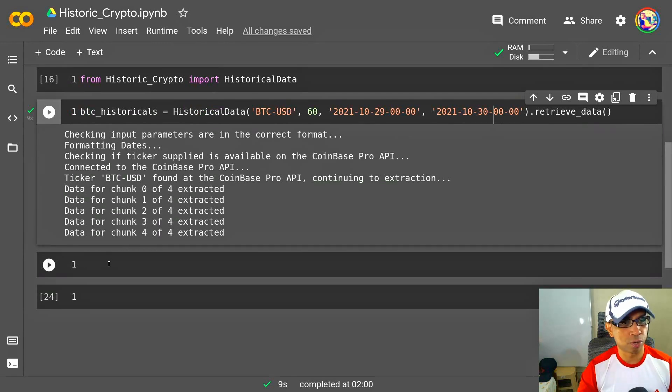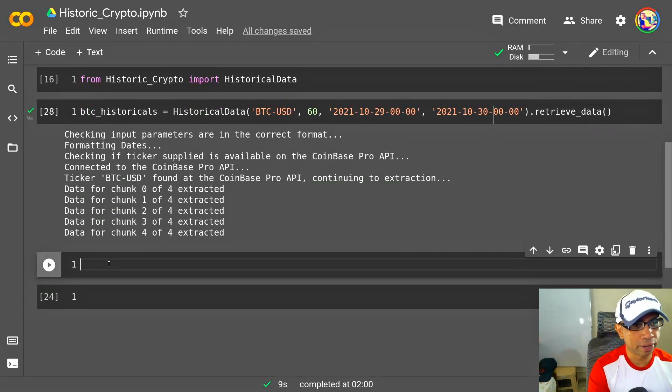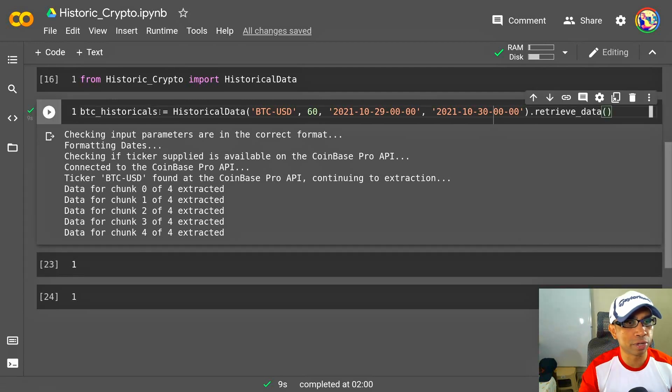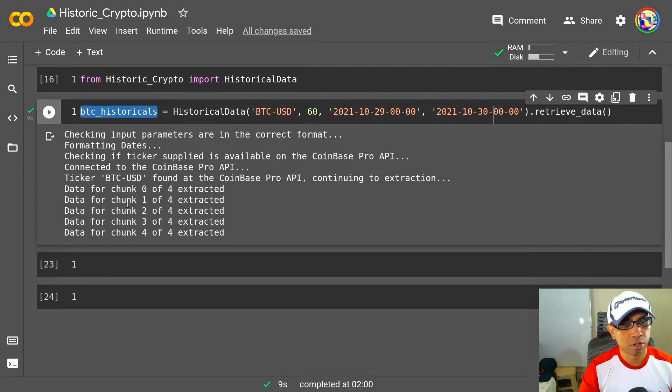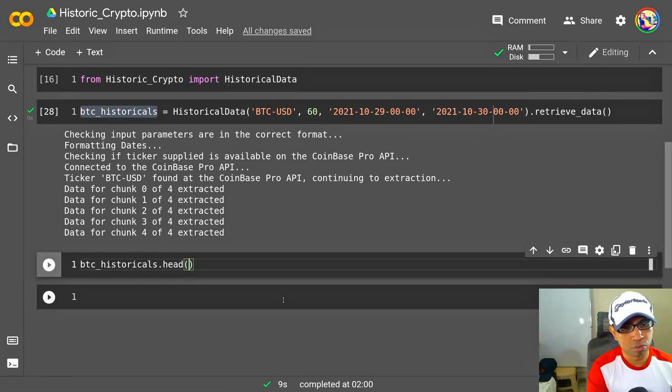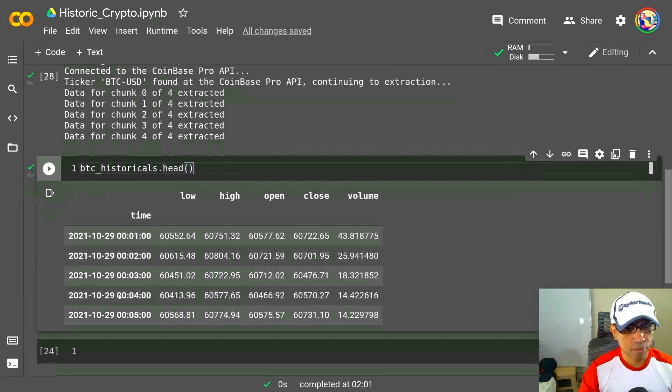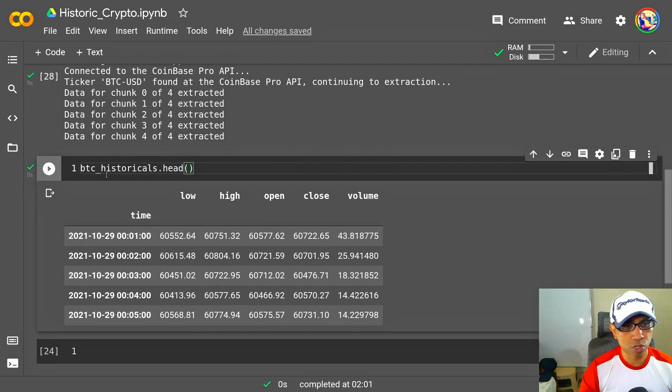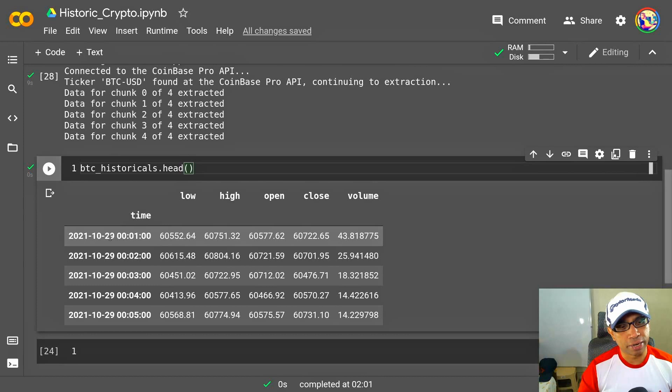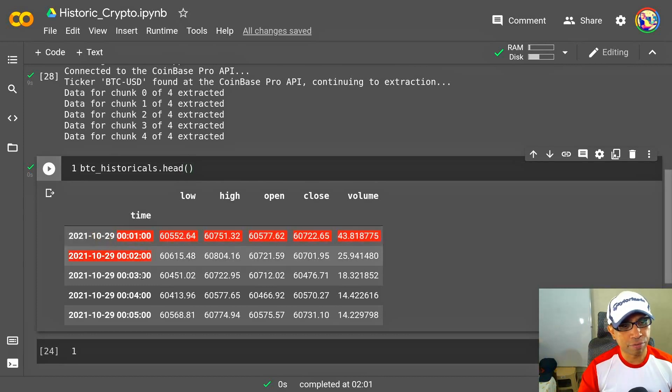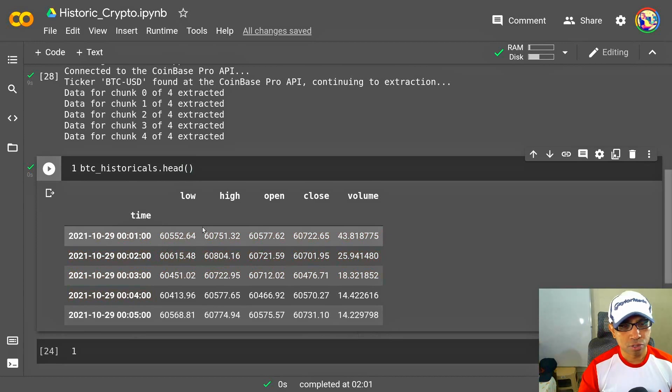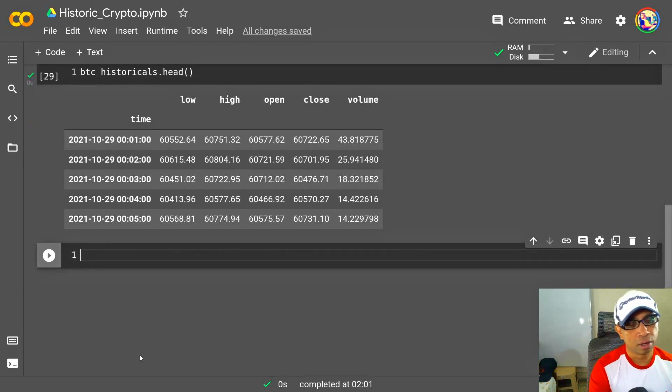Now quickly check what this data is. So this BTC historical is actually a pandas DataFrame, so I can use head and tail on this to check out the data. Beautiful. So this is the first five rows of the BTC historicals, and that has a starting date—that is the 29th of October. This is the various timestamps of the day. Yeah, so I have got low, high, open, close, and volume data of BTC.